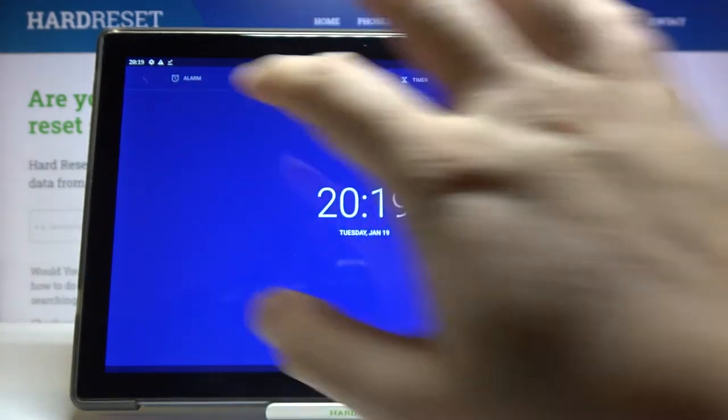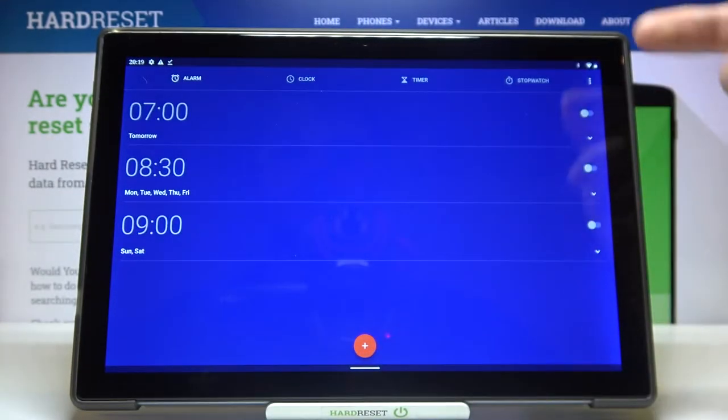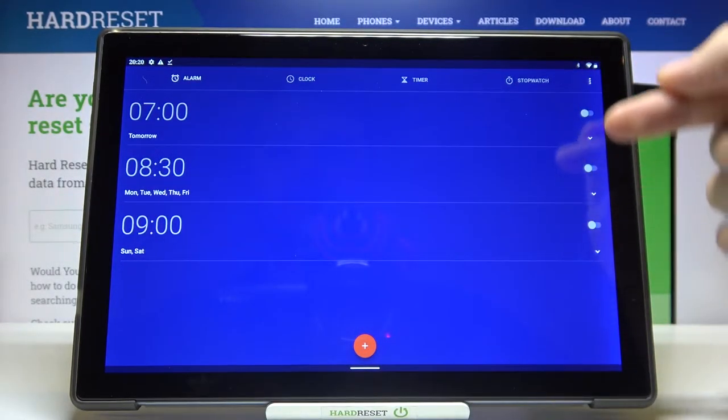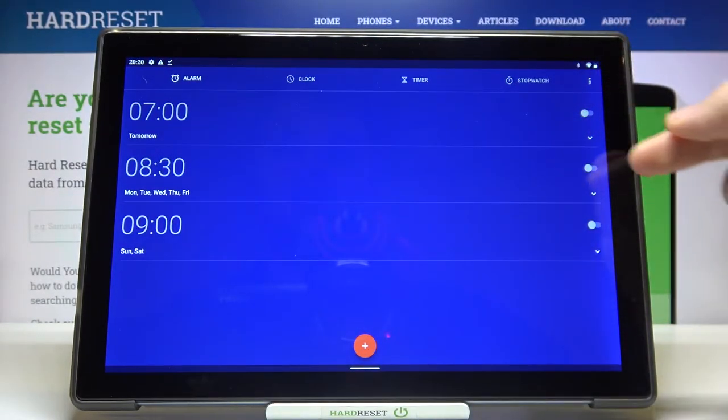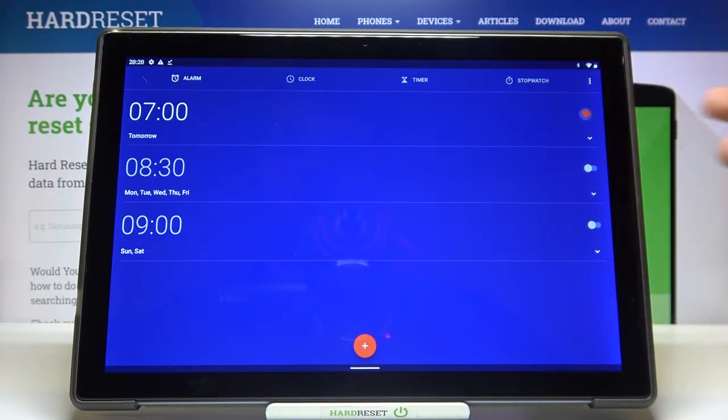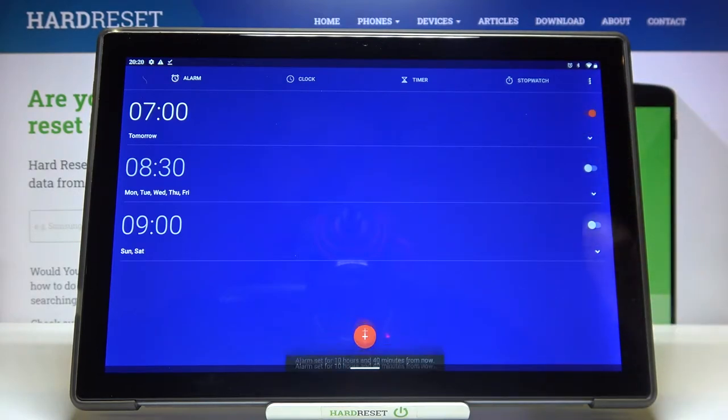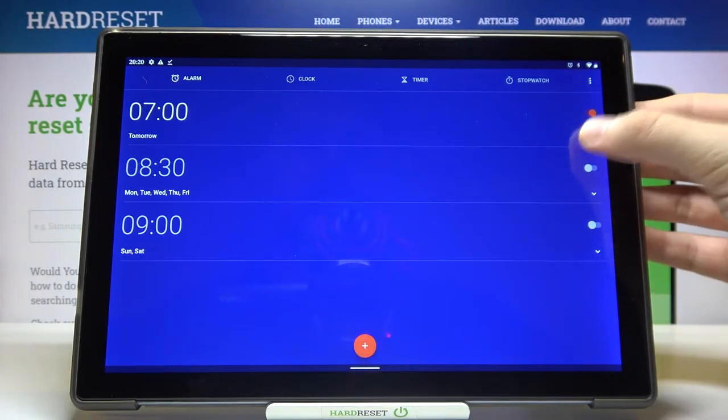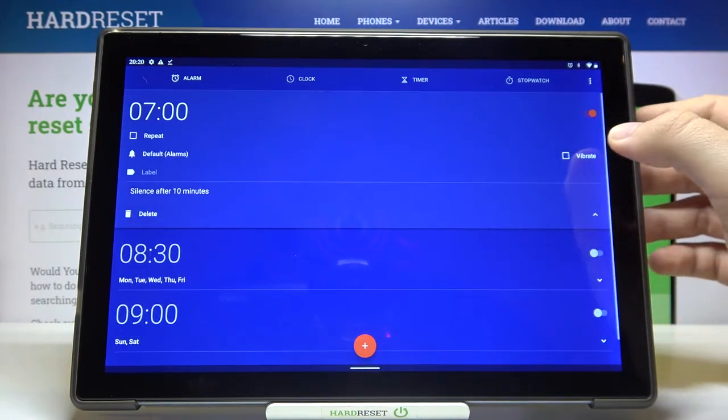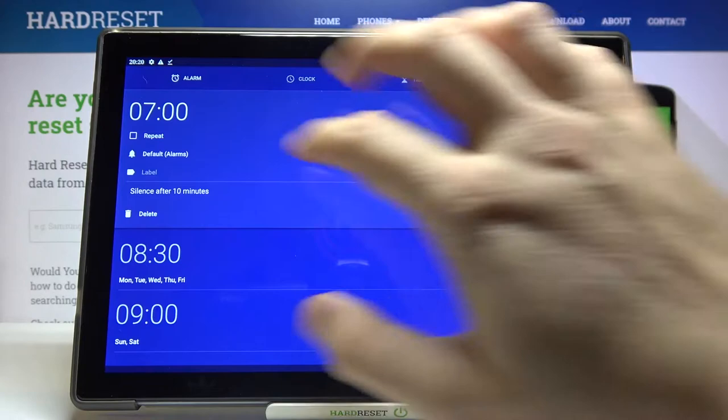So we have to move to the alarm on the left upper corner, and as you can see here we got a few alarms. We can activate one of them, and when you click on this arrow we are able to customize this alarm.